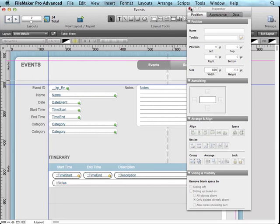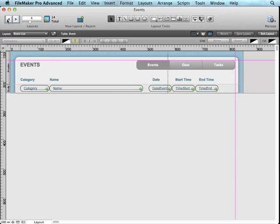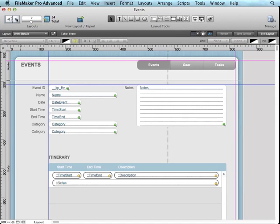Now, when it comes to the guides, you'll notice that there are pink ones and blue ones. Well, if I switch layouts, I'm going to switch over to the event list layout, you'll notice that the only guides that stuck around were the ones that are in pink, which means that they're being shared across all layouts, versus the blue ones are specific to this layout.